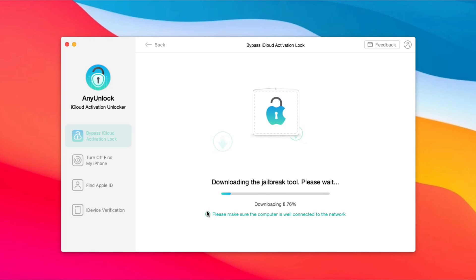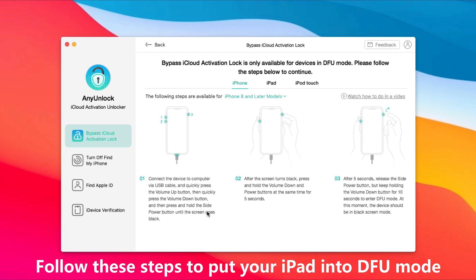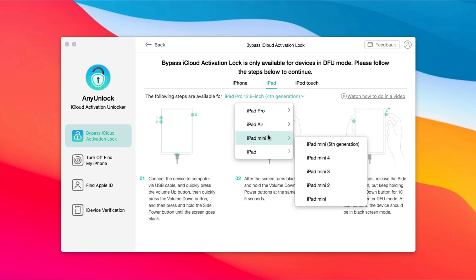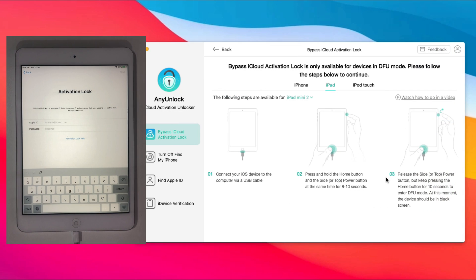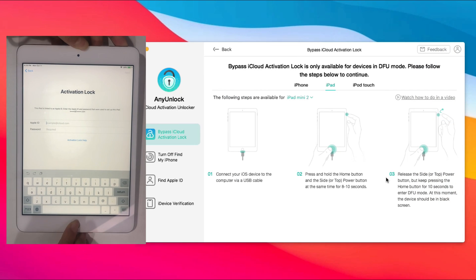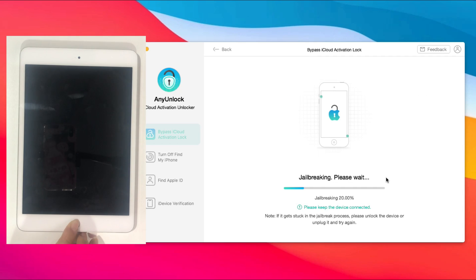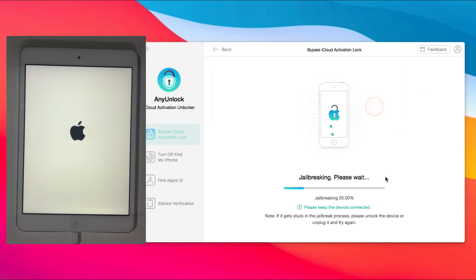AnyUnlock will take some time to download the jailbreak tool. When it's completed, you need to make your iPad mini enter DFU mode. Choose your device model and get detailed steps. The jailbreak process will start automatically when your iPad mini has been in DFU mode.